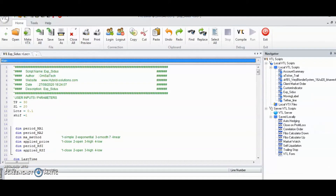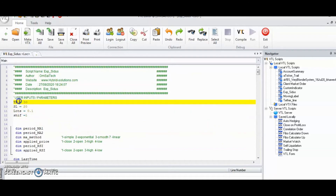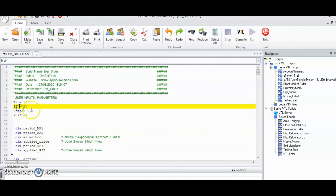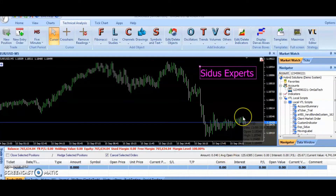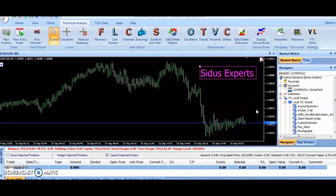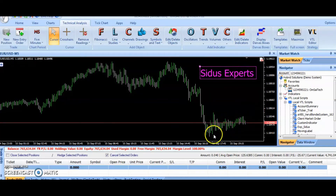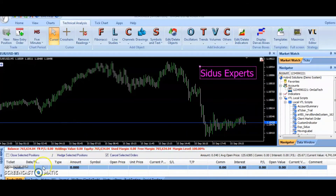An effective money management system is used to control a fixed lot size, stop-loss, and take-profit. An active long position is closed if the price hits take-profit, stop-loss, or when the short signal is generated, whereas a short position is closed if the price hits take-profit, stop-loss, or when the long signal is generated.